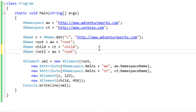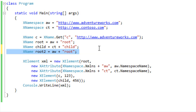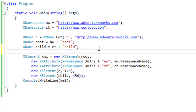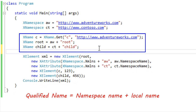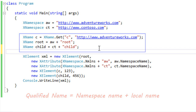But that's enough information on atomization for this screencast. What we really want to focus on is the mechanics of creating XNamespace objects and XName objects. Once you have created a qualified name — meaning variables like C, root, and child that consist of a namespace and a local name — you can then use those XName objects in functional construction of an XML tree.